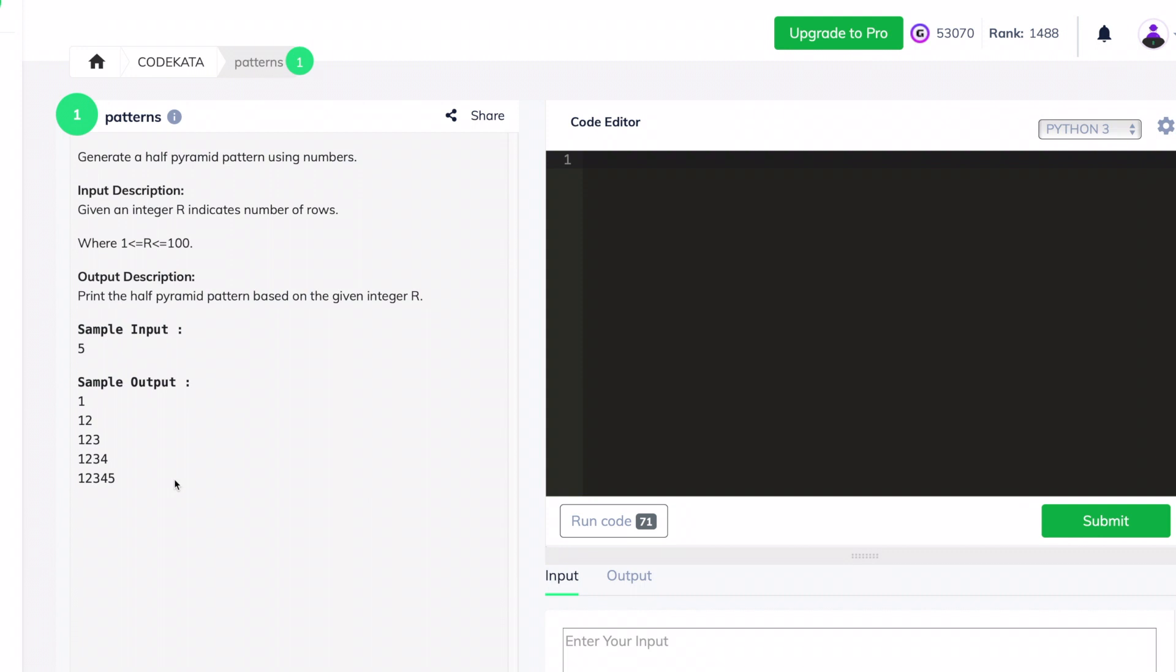Good day everyone, and I'm glad to have you back. Today we will see and discuss programs under a new topic: patterns in Code Kata using Python. In the first question, we are required to generate a half pyramid pattern using numbers such that we print a right angle triangle with respect to the rows and columns of the given input.